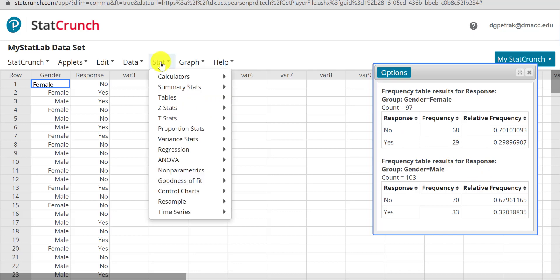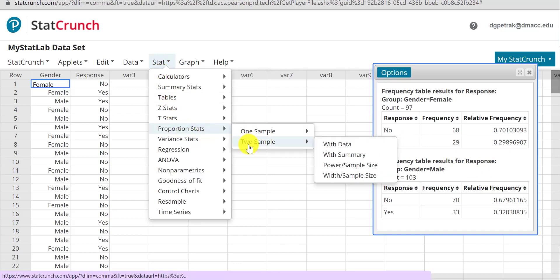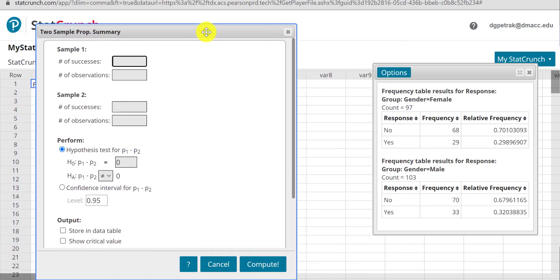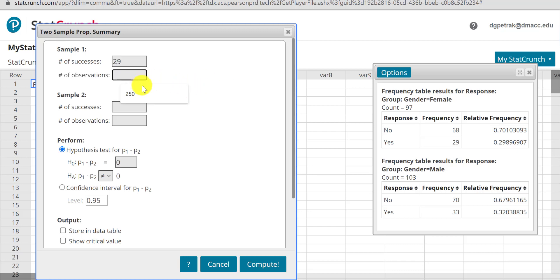So I'll just do that really quick. Let's go Stat, Proportion Stats, two samples with summary, since we have the summary statistics right here. For the females, we have 29 out of 97. For the males, we have 33 out of 103.